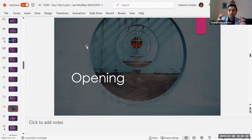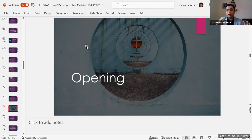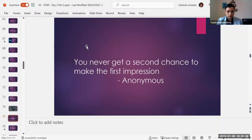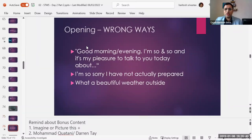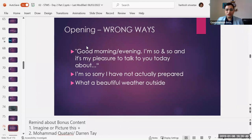You have to focus on how powerfully you open and how captivating your closer is. If you can just do these two things, regardless of what is inside your different points, if your opening and your closer are powerful, your audience is going to be amazed at your delivery. So always remember that you have to focus on the opening and the closer. Now let's talk about some of the wrong ways to open: 'Good morning, I'm so-and-so, it's my pleasure to talk to you today about blah blah blah.' Boring.